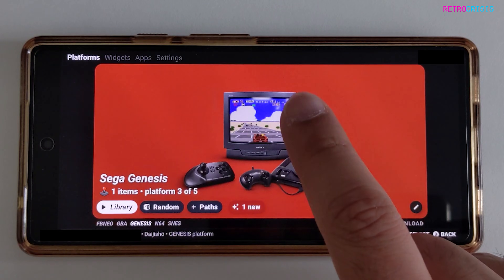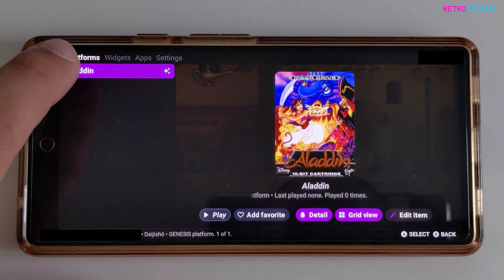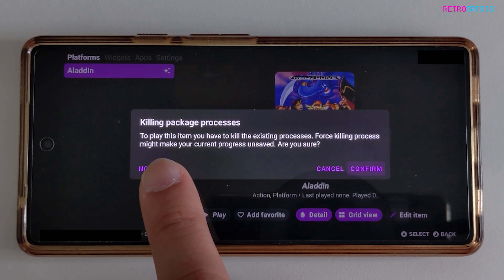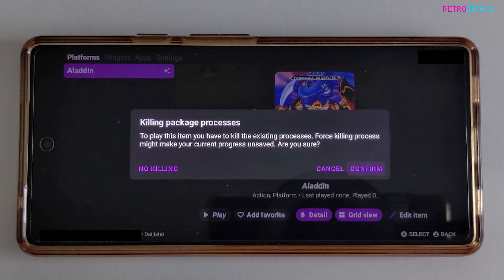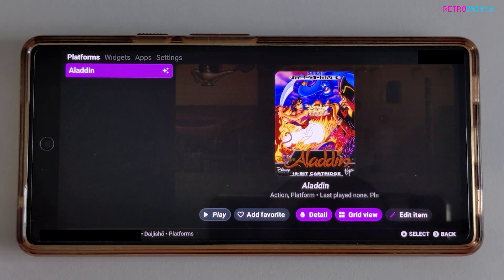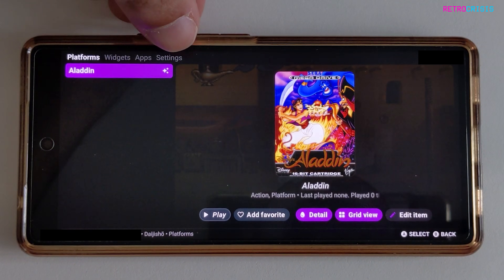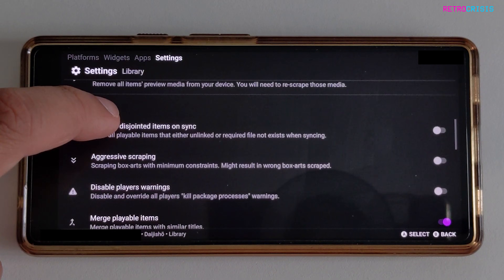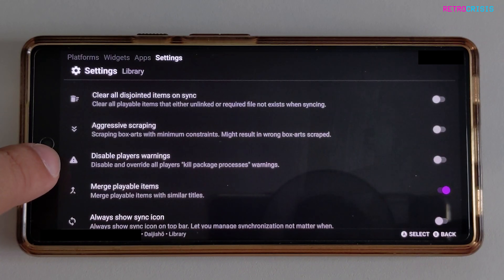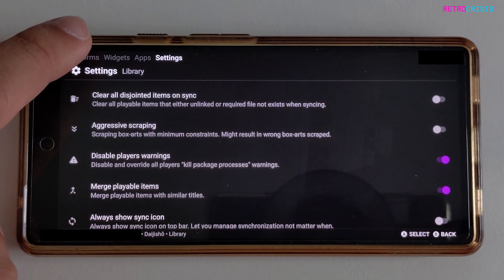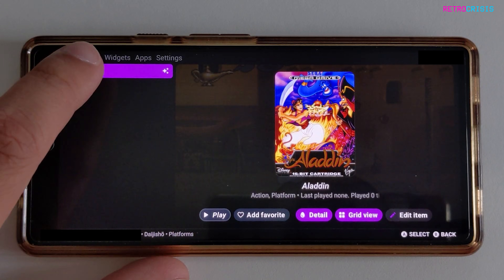Let's go back to Sega. In order to play a game, all you need to do is tap the game you want to play. You'll see a message that says 'Killing Package Processes — to play this item you need to kill the existing processes.' Click on Cancel. Now, in order to avoid getting that message each time, go to Settings, then Library, and scroll down until you get to the section that says 'Disable Player Warnings' and enable that.